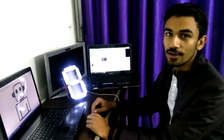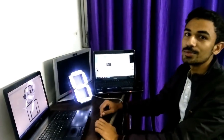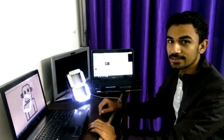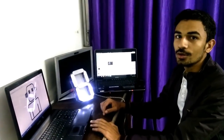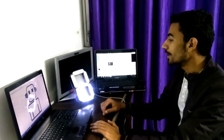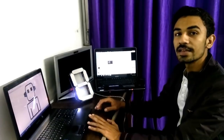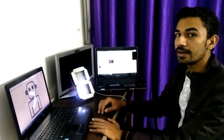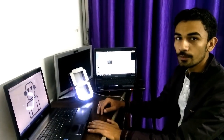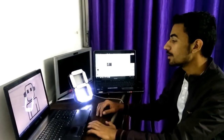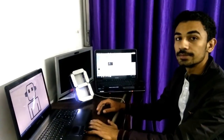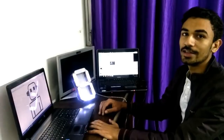Hello guys, welcome to my YouTube channel RoboCircuits. Today I am going to tell you how to make a simple 7 segment display using an Arduino Uno and some bunch of LEDs. So let's get started.